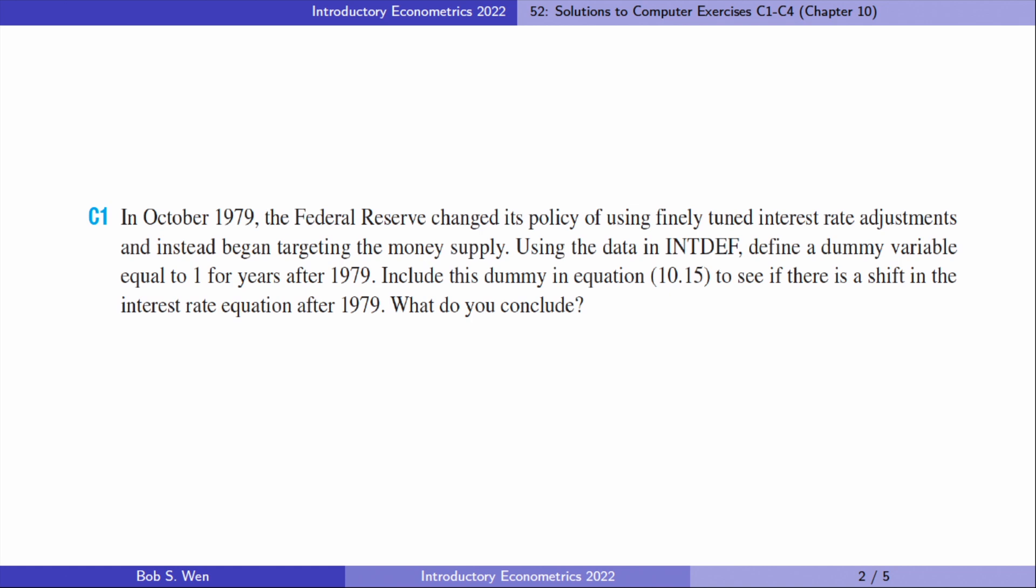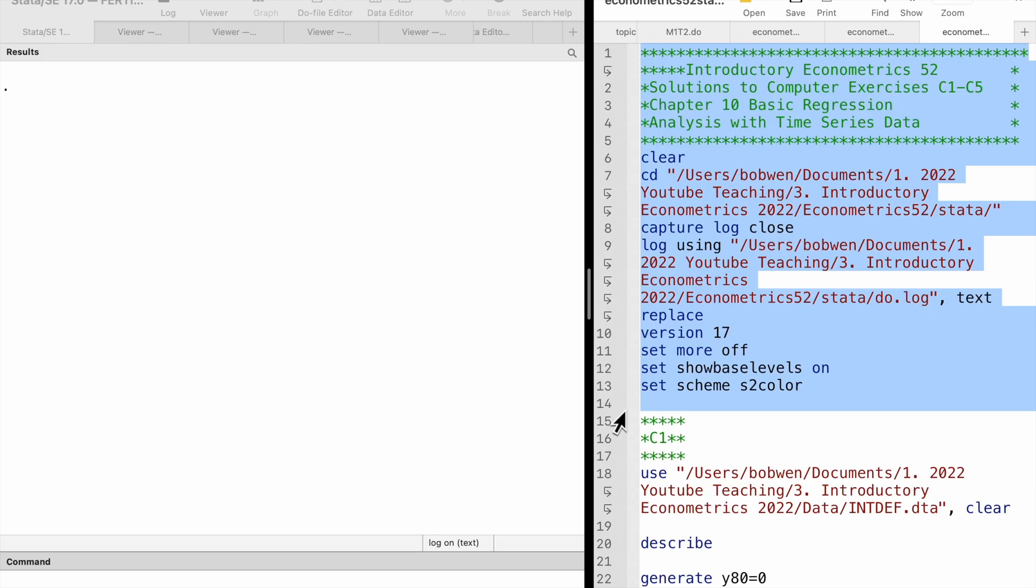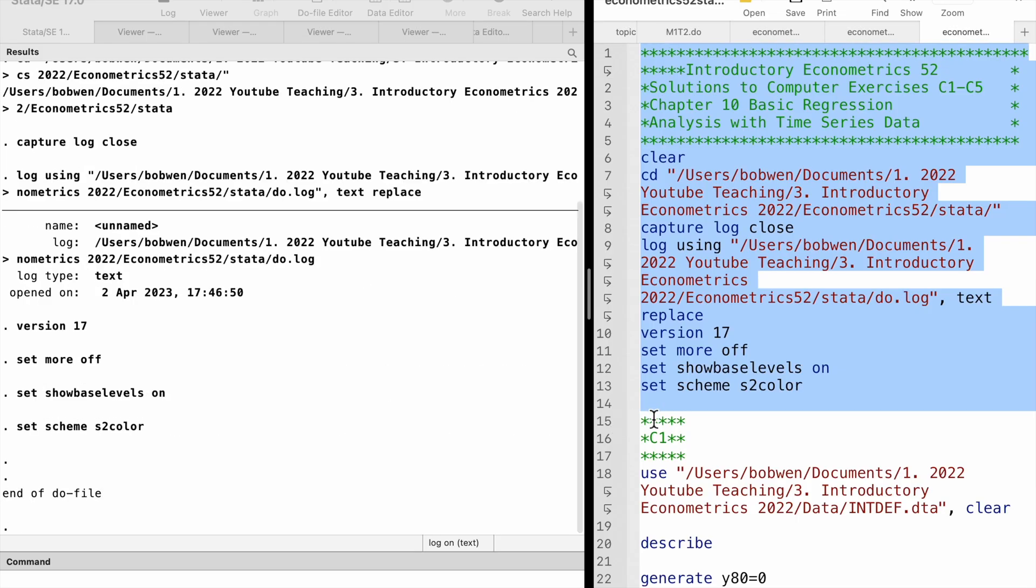In the first computer exercise, we re-estimate equation 10.15 by adding a dummy indicator for years after 1979.